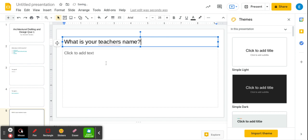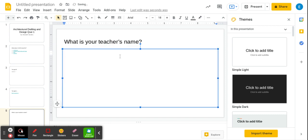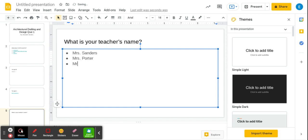What is your teacher's name? Bullet point. Mr. Sanders, Ms. Porter, Mr. Sanders, and Mr. Barr.